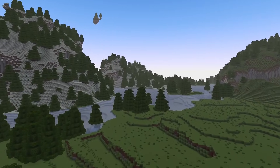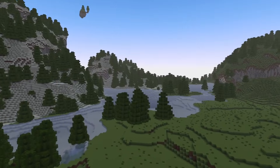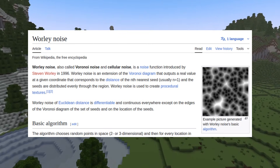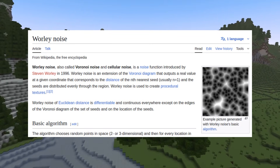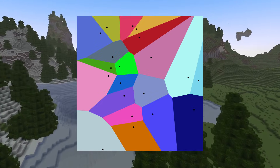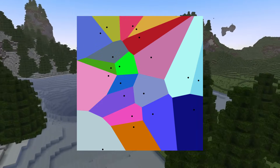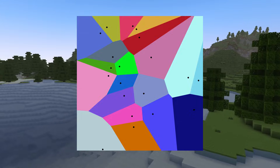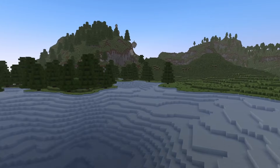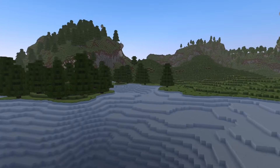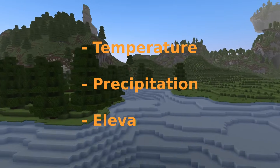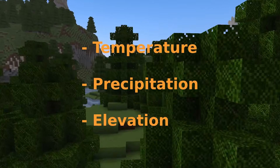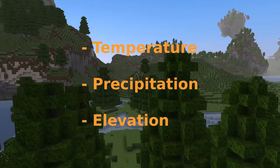But how do I select the biomes? There are multiple strategies, such as using Voronoi or Whirly noise, but this ends up making discrete boundaries between biomes, and there are challenges with choosing biomes that work best next to each other. I wanted biomes to be chosen based on parameters such as temperature, precipitation, and elevation, which are continuous and without hard boundaries between the biomes themselves.